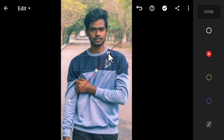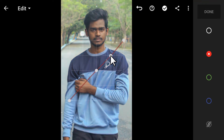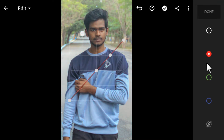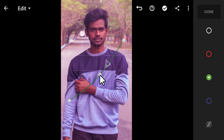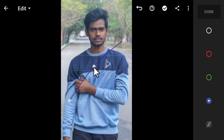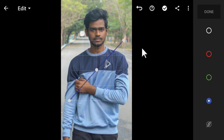Moving the red curve upward adds more red to the image; moving it downward adds cyan. Moving only the highlights portion of the red curve adds red to the highlights; moving it down adds cyan. For green, moving up adds green and moving down adds magenta. For blue, moving up adds blue and moving down adds yellow.